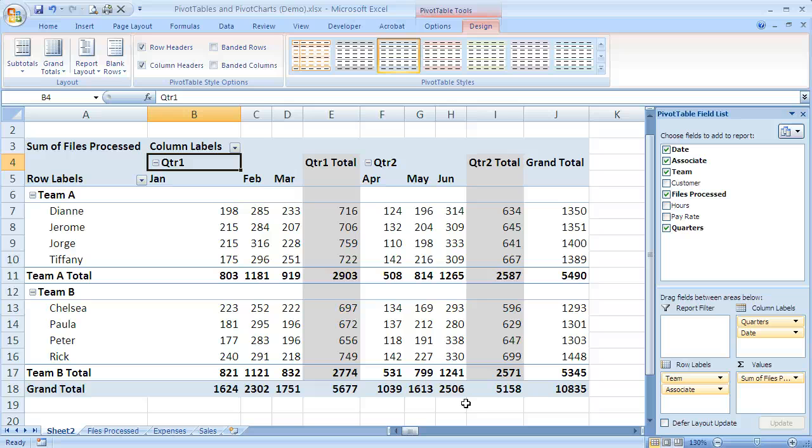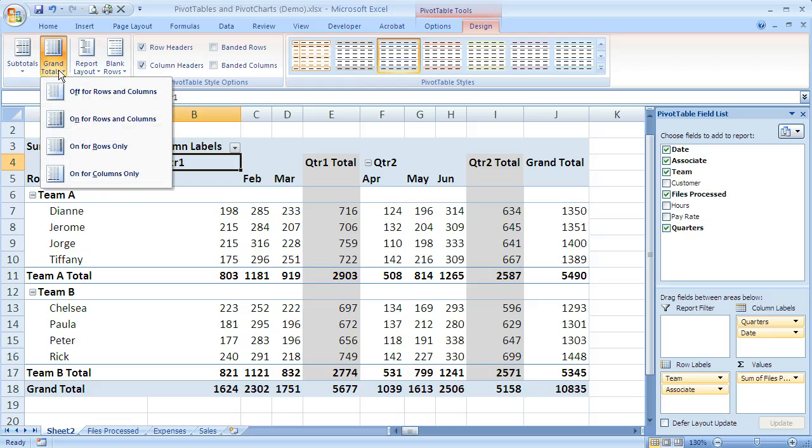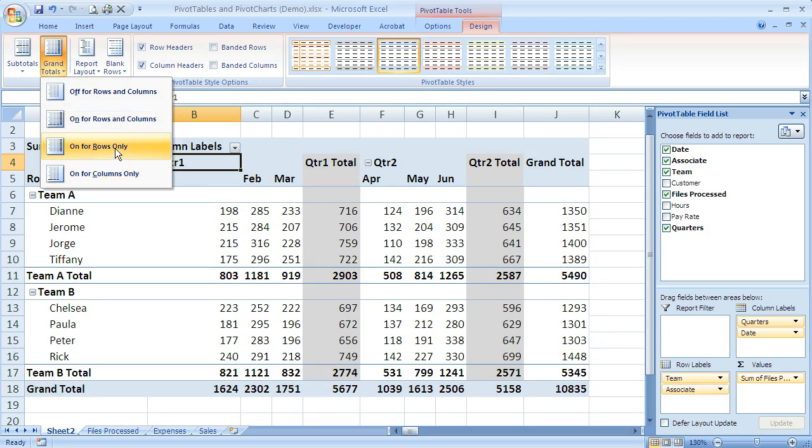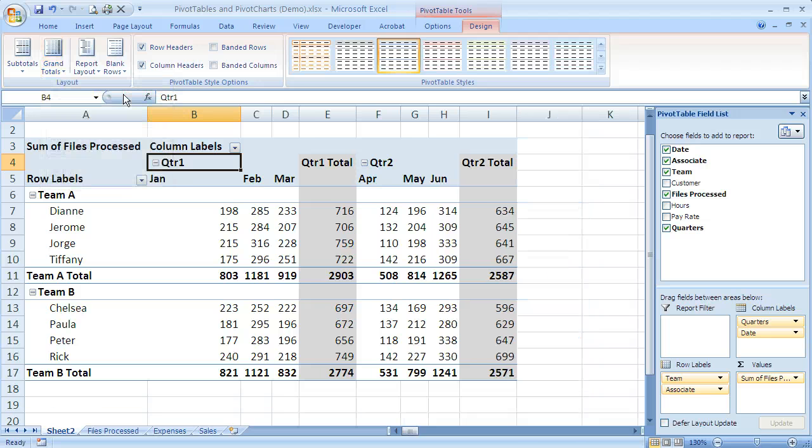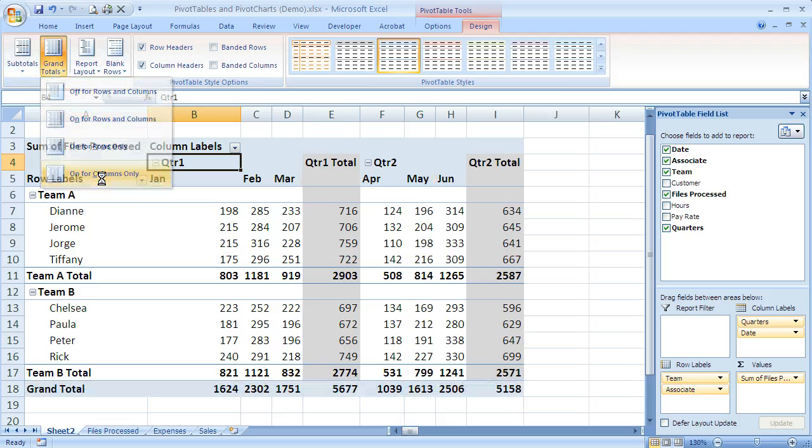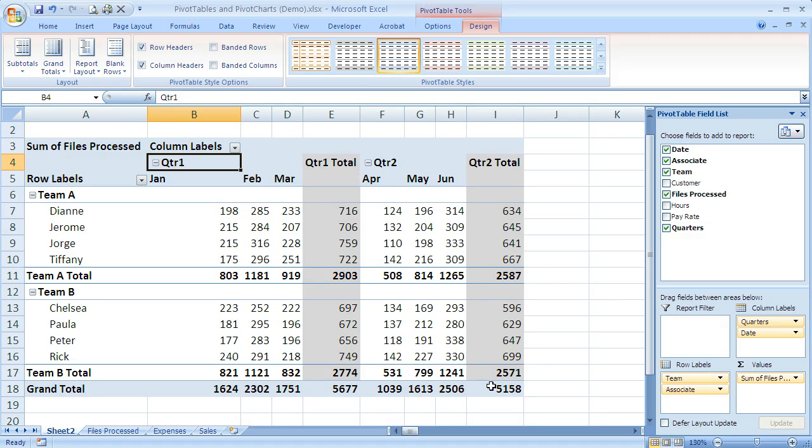The same thing works for grand totals. If I want to change grand totals, I can just come right here and I've got very similar options. I can turn it off for both rows and columns, or on for both rows and columns, or I can do it for one or the other. In this case, I'm going to do it off for both. Now I no longer have grand totals. Maybe instead I just want it to be for columns, so I'm going to say on for columns only. Now I just have grand totals underneath the months and the quarters, but I don't have it per associate.